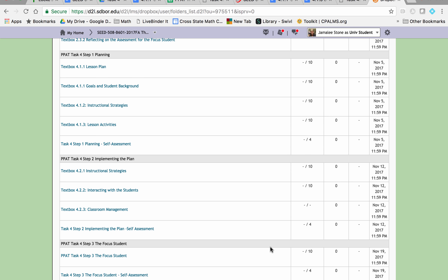Also using the ETS Library of Examples for Task 2, we're going to continue this same format with Task 4. You can see that Task 4 involves having a lesson plan, knowing about your students, the instructional strategies you plan to use, the lesson activities, and finally a folder for you to submit your self-assessment on all of the work that you do.